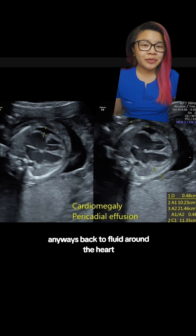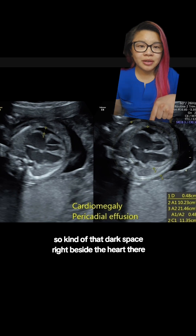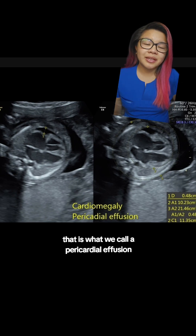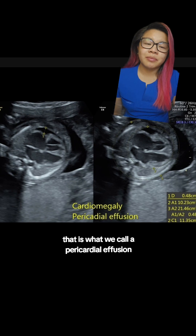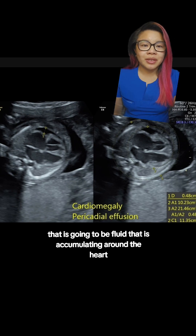Back to fluid around the heart — if you look at this area right here, that dark space right beside the heart, that is what we call a pericardial effusion. That is fluid that is accumulating around the heart.